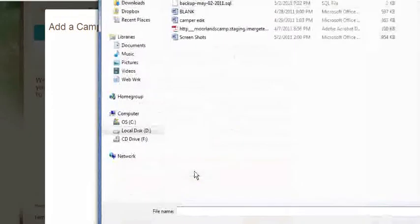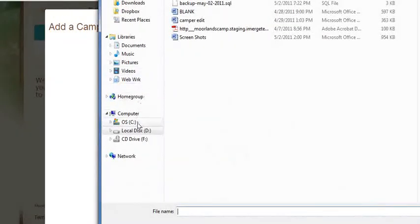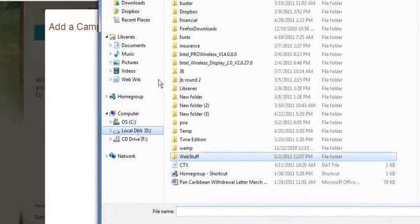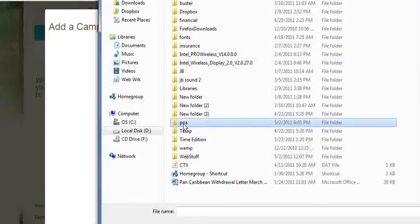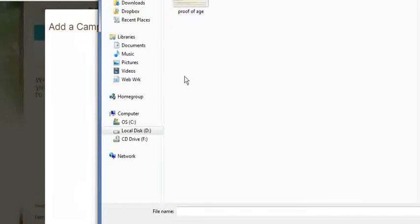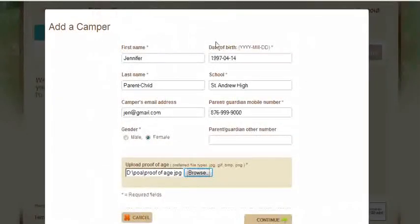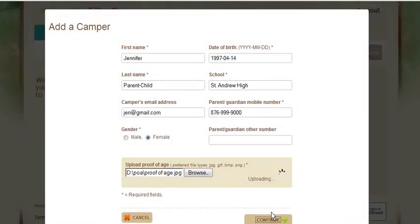Now let us upload the proof of age. We go to where it's saved on your computer, double click it. Please click continue to proceed with the upload — it is now uploading to our system.